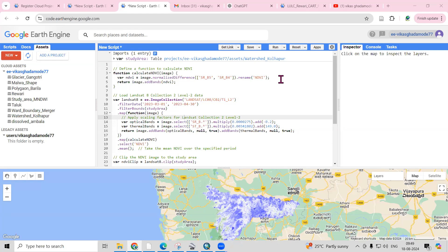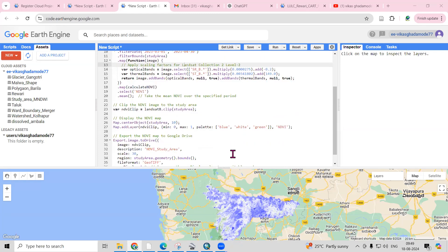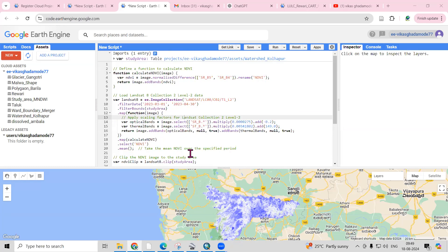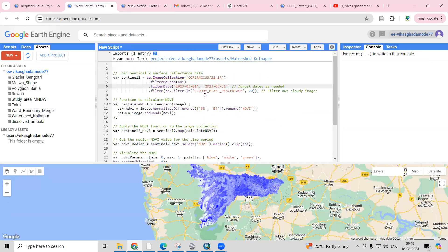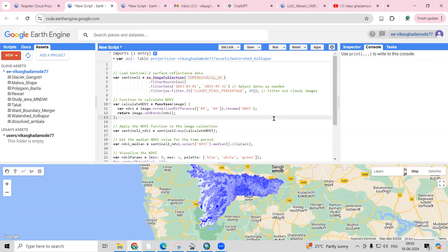Hello everyone, thank you for joining my tutorials. Today we'll see how we can prepare an NDVI map using the Landsat 8 dataset and also using the Sentinel 2 dataset. We'll prepare the NDVI map using two different datasets.